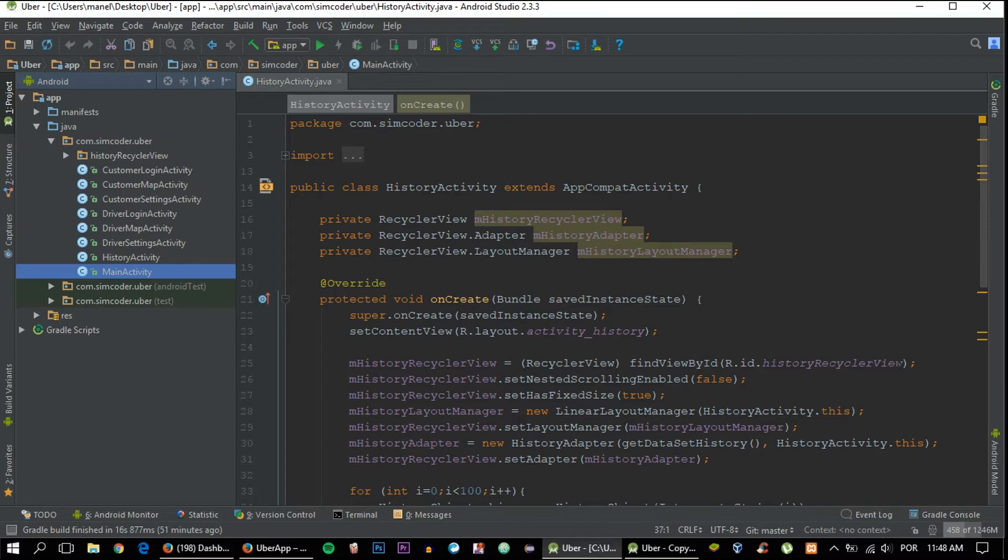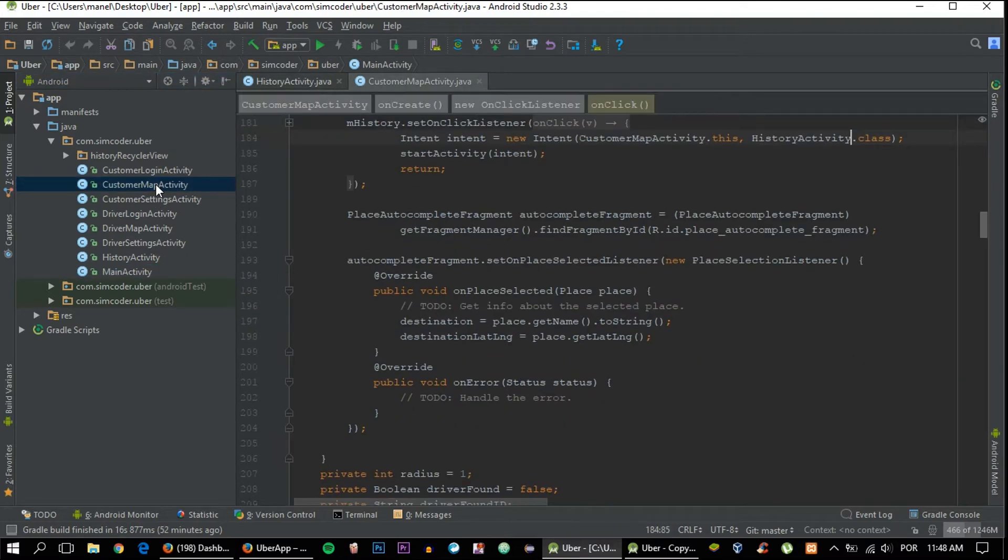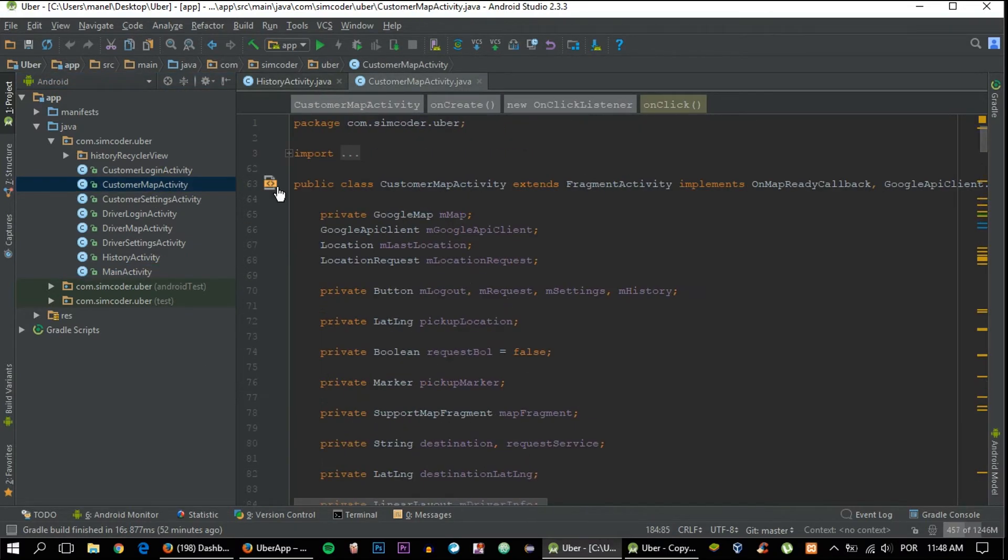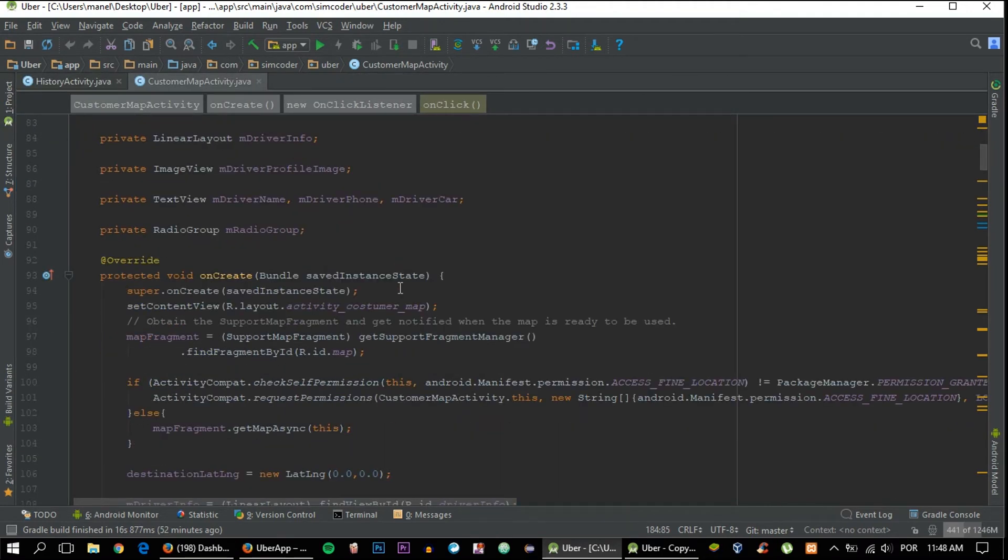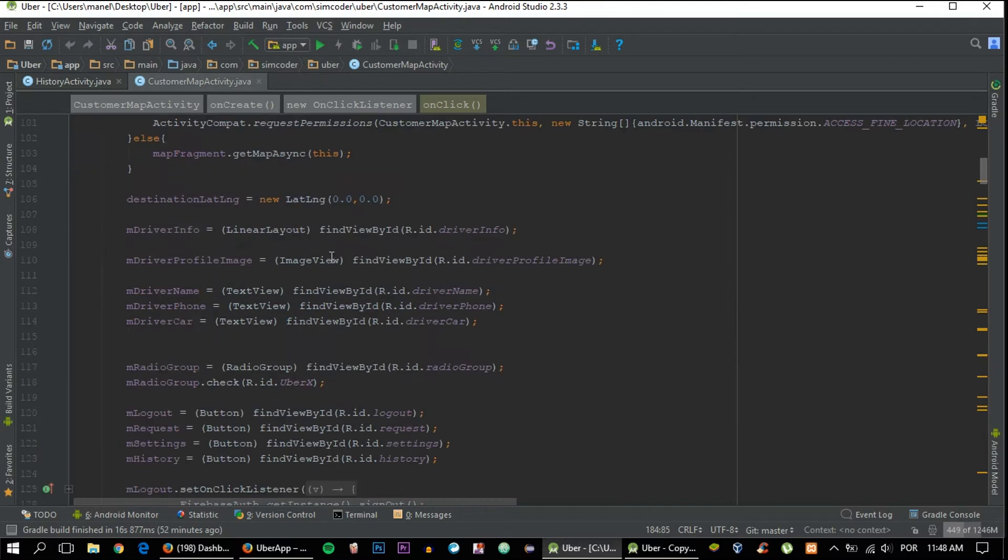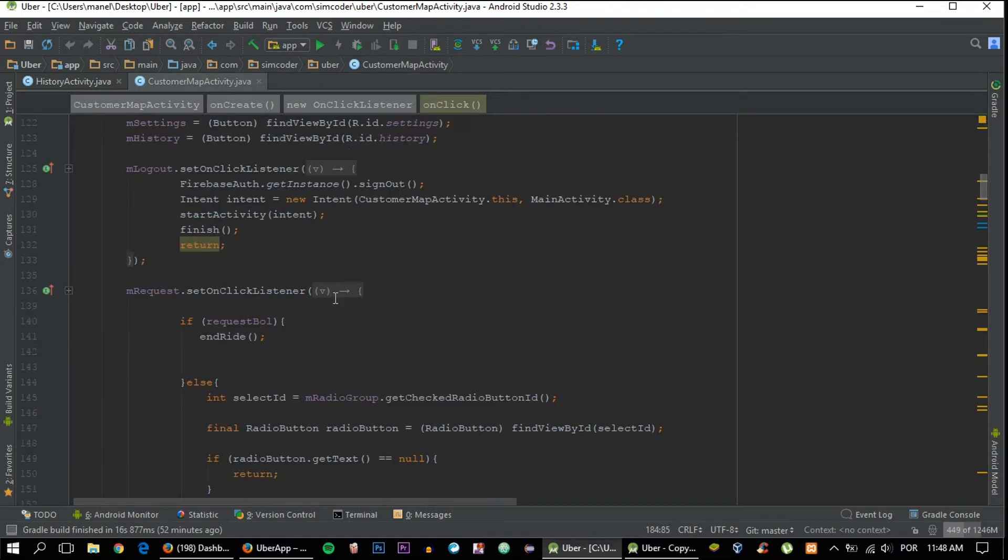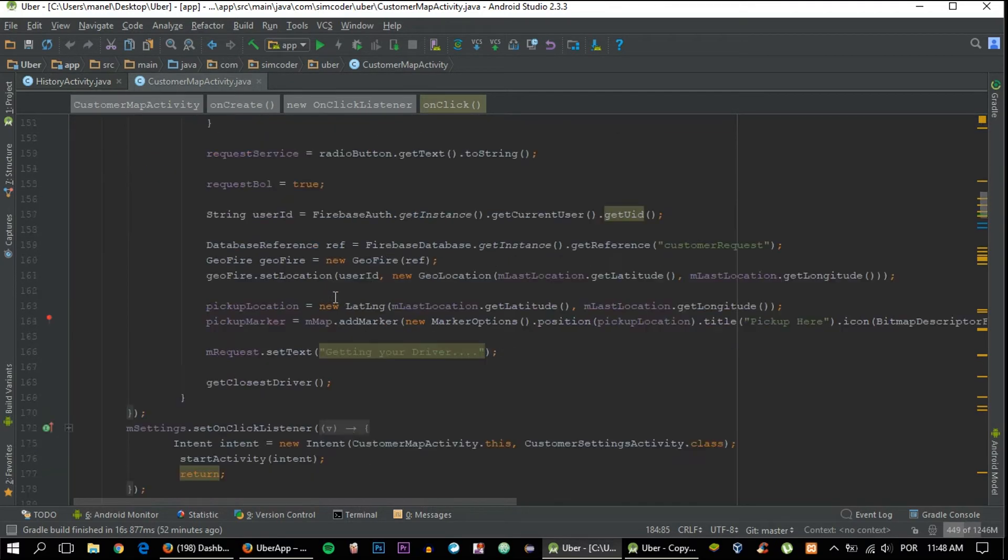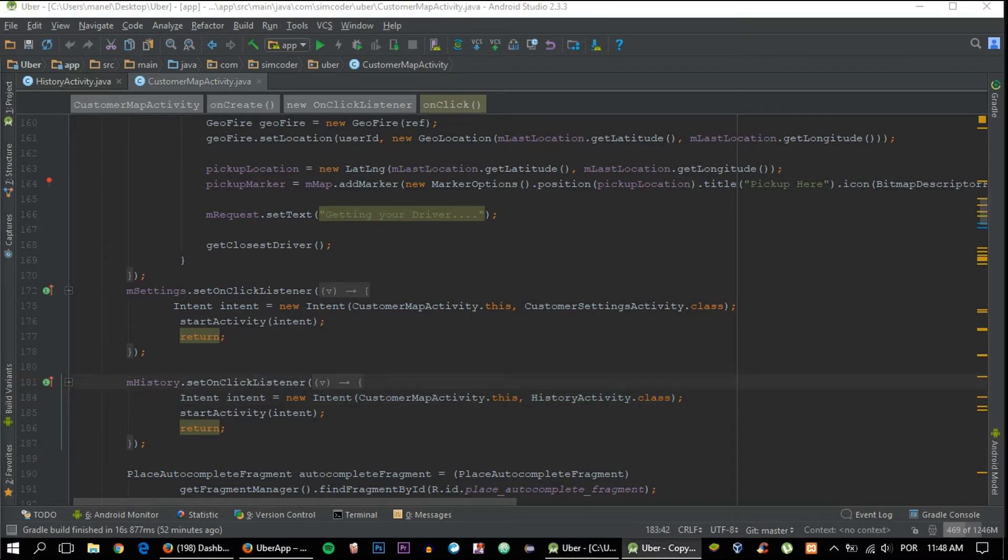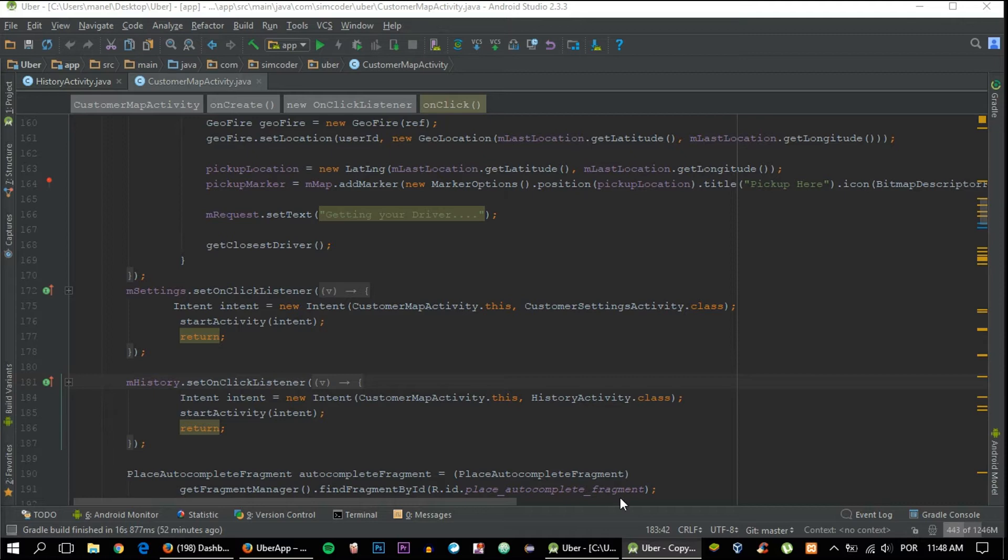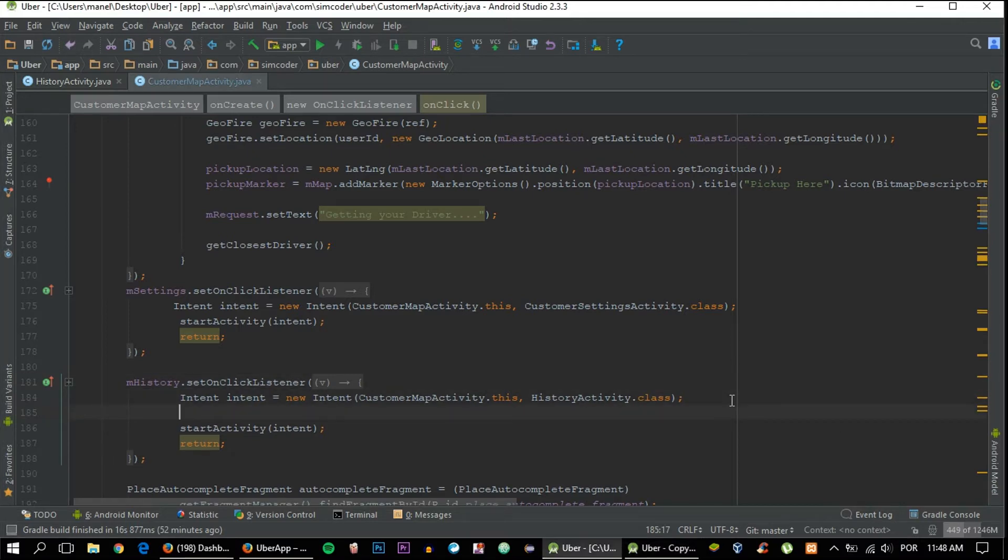Let's go inside customer map activity. Right now we are only doing it for the customer, but to do it for the driver is really easy. Just create a button in the driver map activity that takes us to the history. It's only about grabbing this and placing it in the driver map activity.